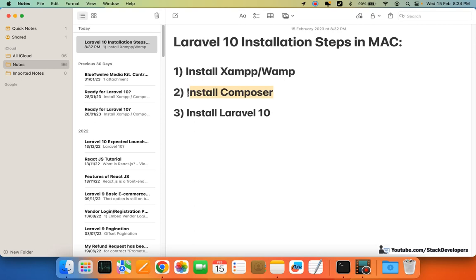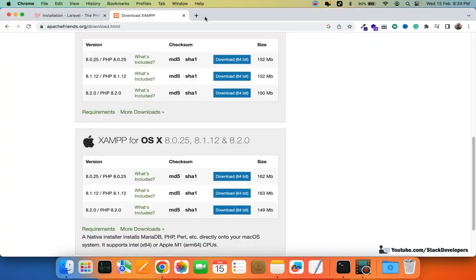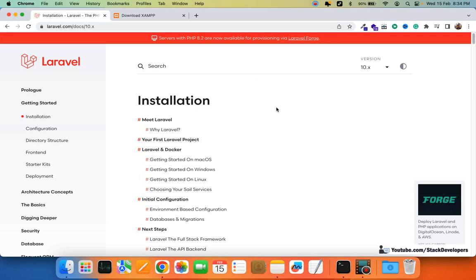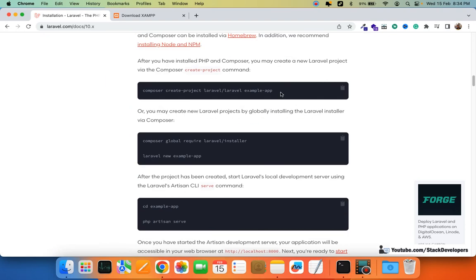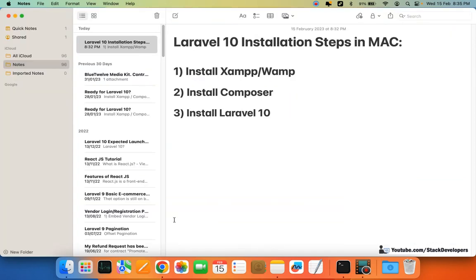You can check the top right of my screen where I have explained how to install Composer on Mac. After installing Composer on Mac, you are ready to install Laravel 10. I'll open the laravel.com website — the install command remains the same. You can copy this command from laravel.com and install Laravel 10.